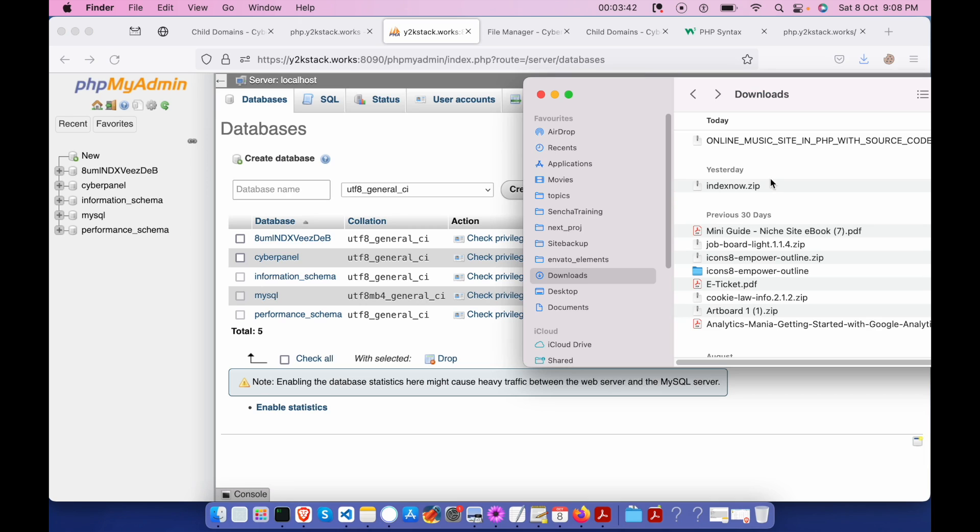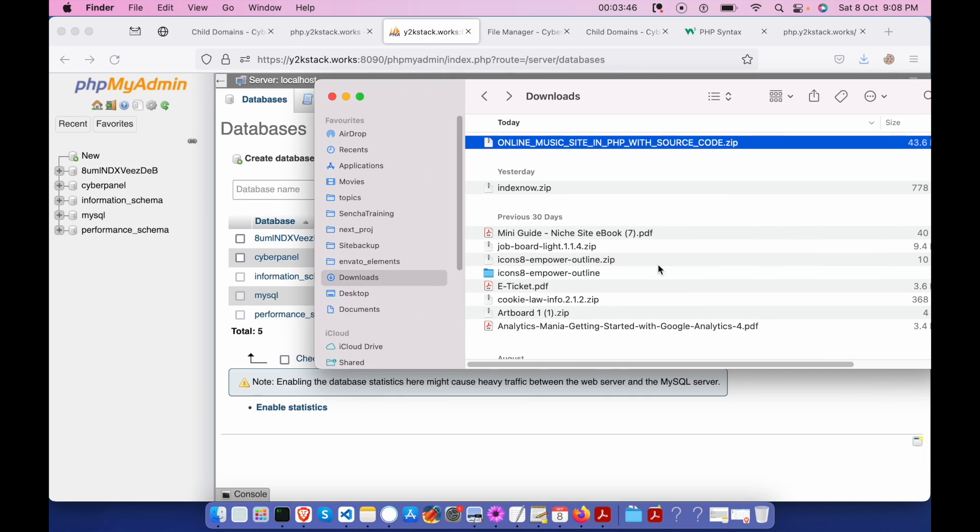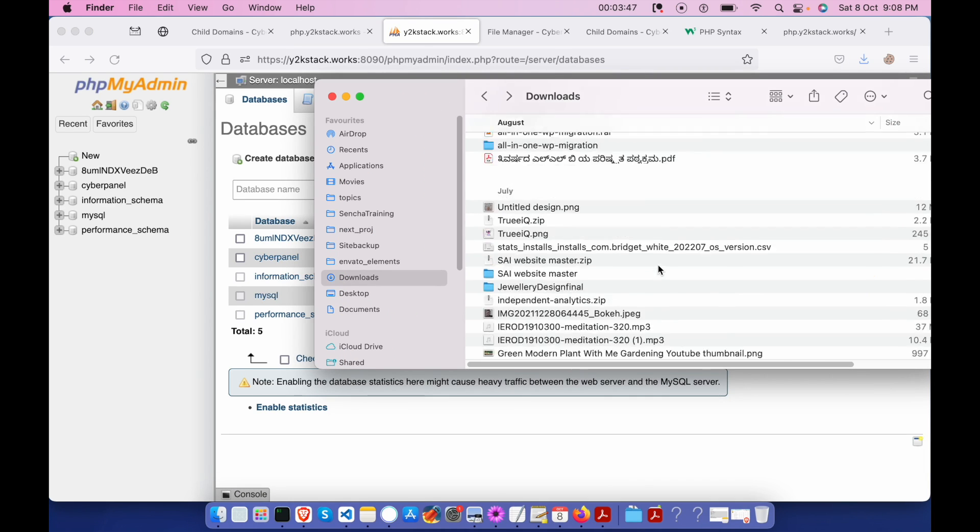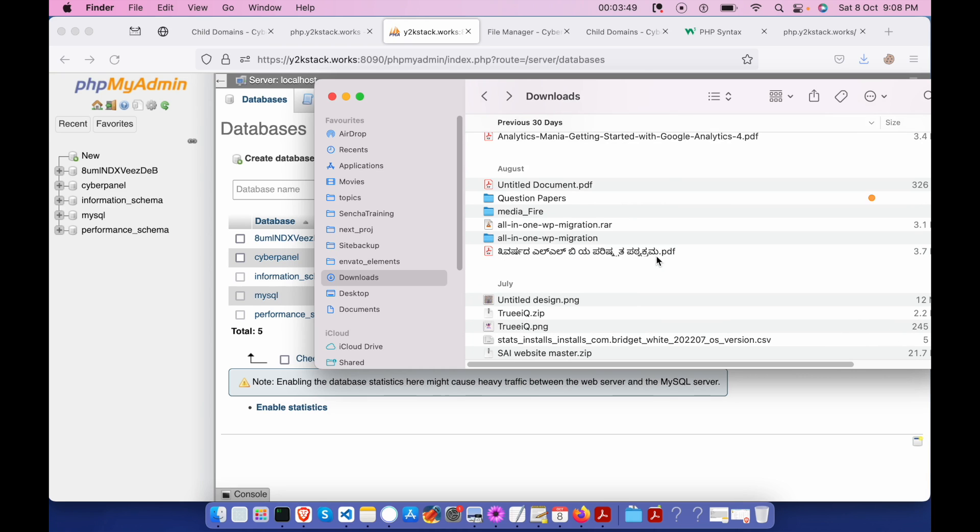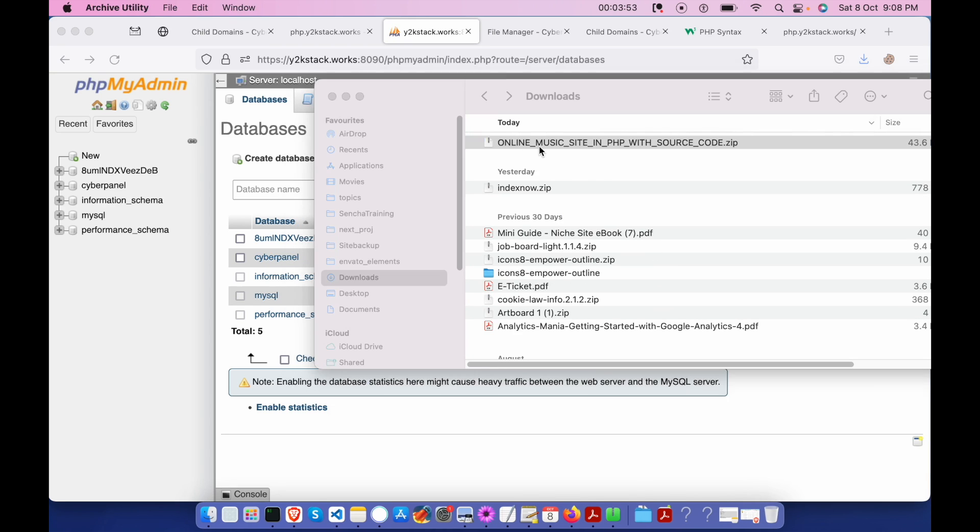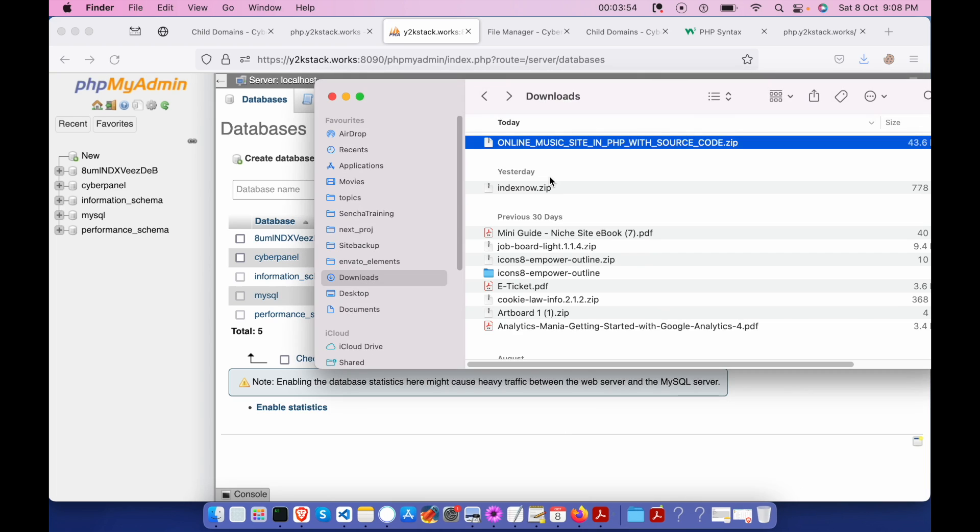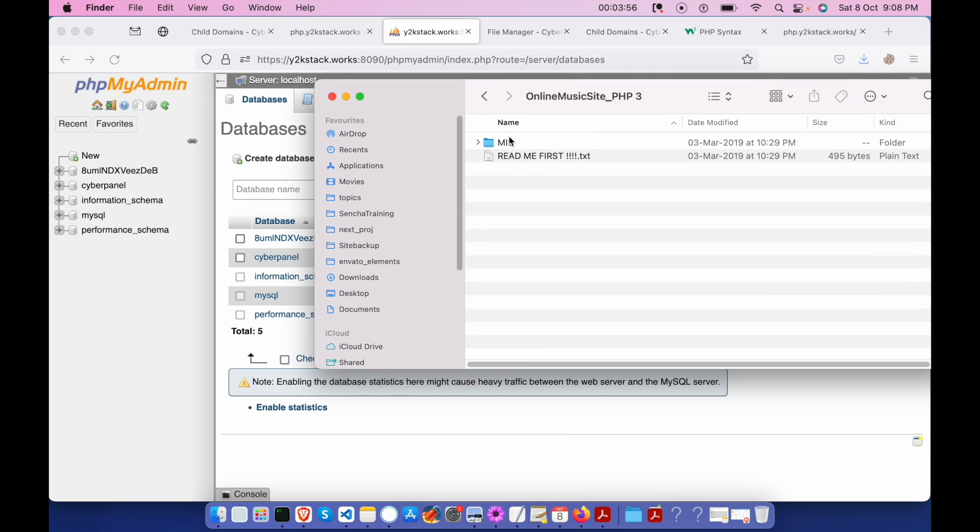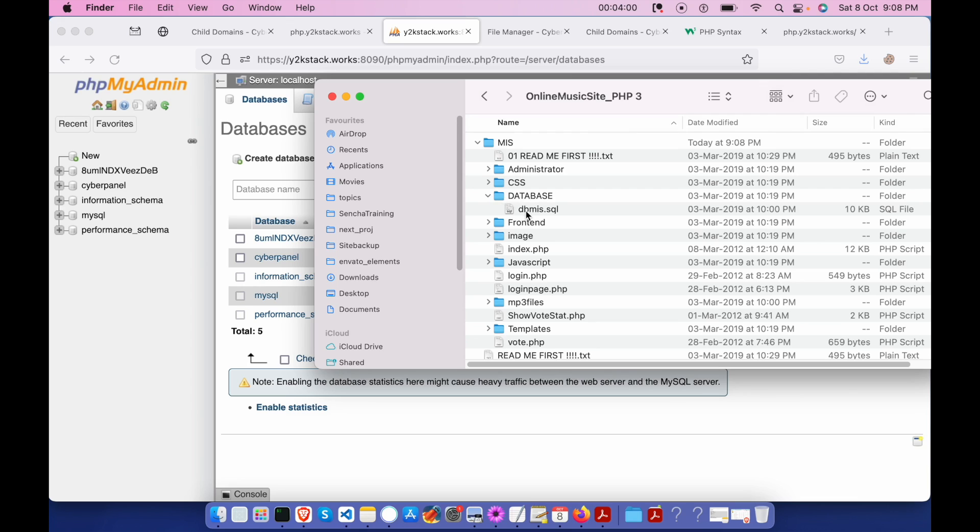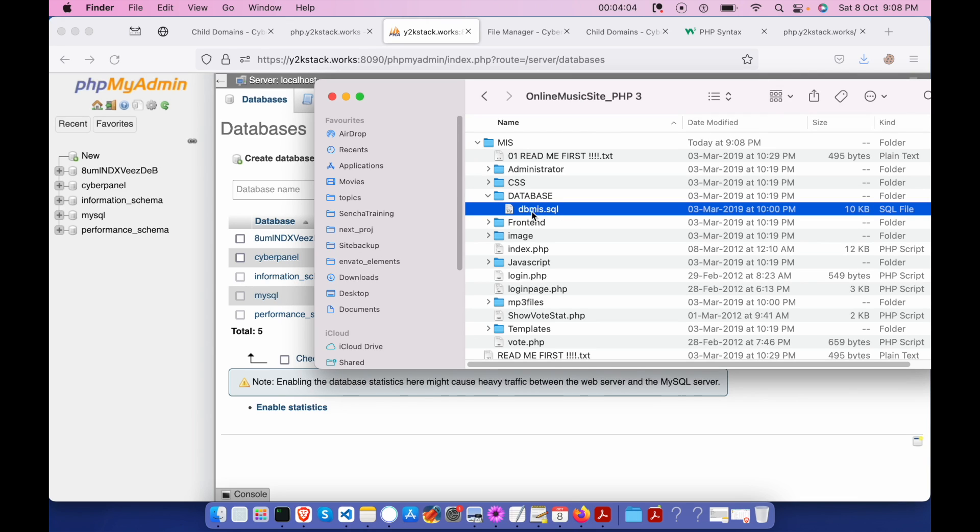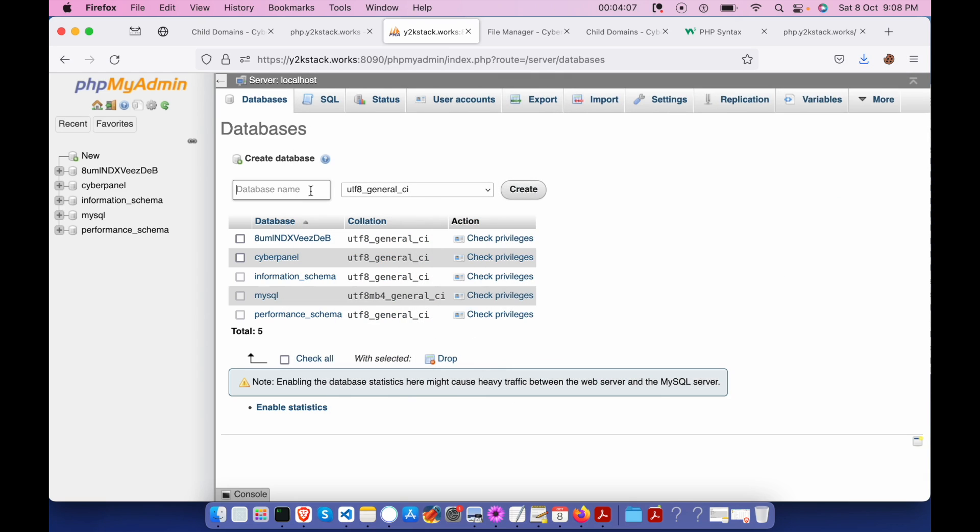So I have downloaded some script online. I'm not sure what that script is about, but that's a PHP code. Let's extract this and get inside this folder. There is a database section. We need to import this file over here. So the database name is dbmis. Oh, that's a typo.